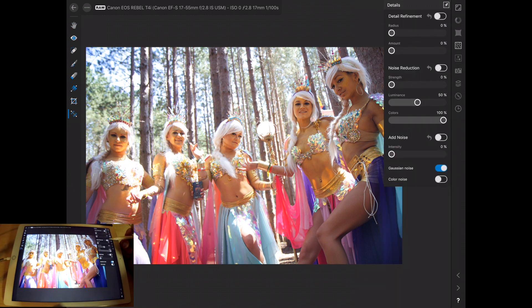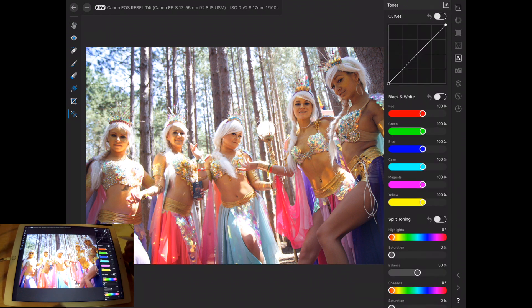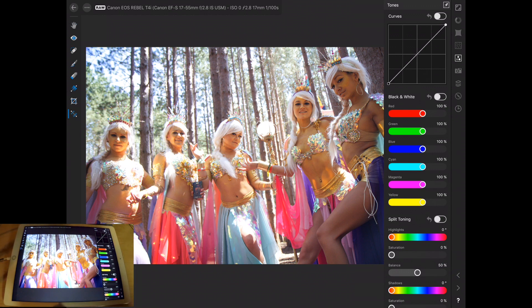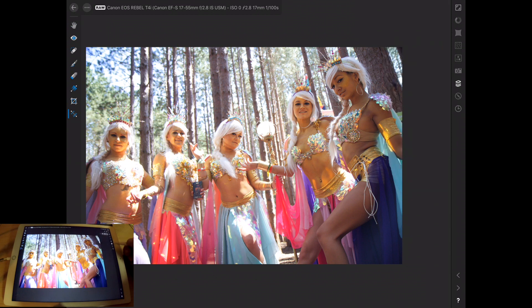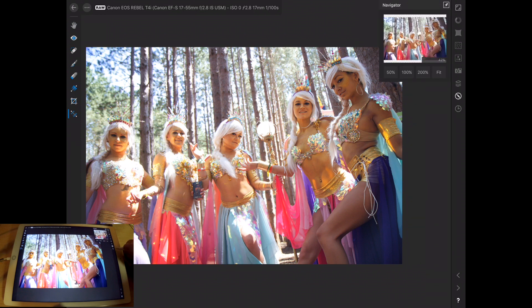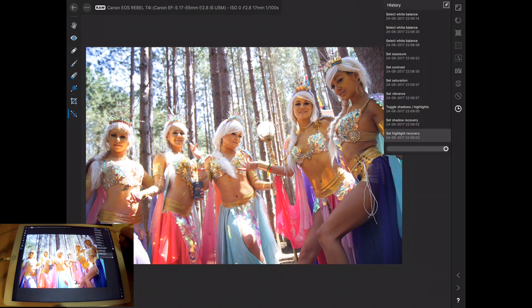There's detail refinement, which is like sharpening. You do have curves — I would still recommend using curves back in Affinity because then you can make a layer that you can adjust the curves on. But if you spot something way out of whack that you want to change right off the bat, you can do that. Then there's metadata if you want to look at that, and we do have some overlays, and again the navigator and the history.